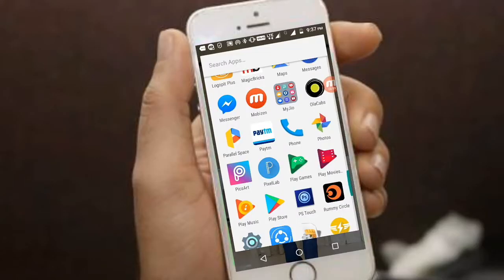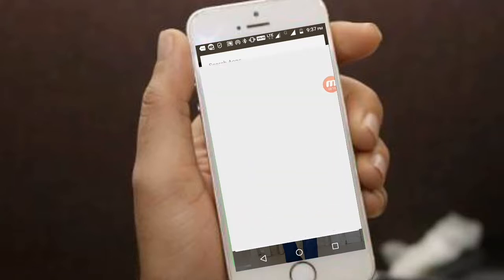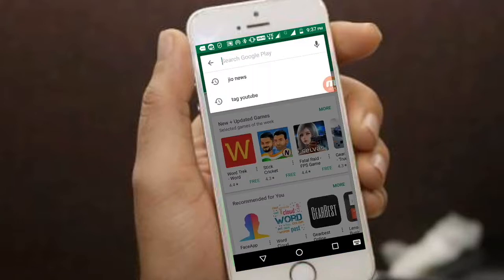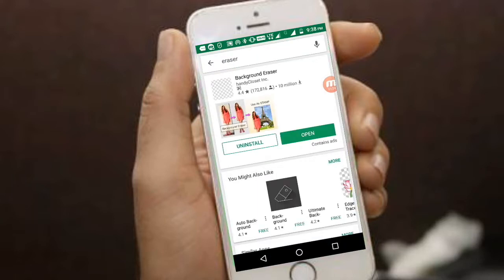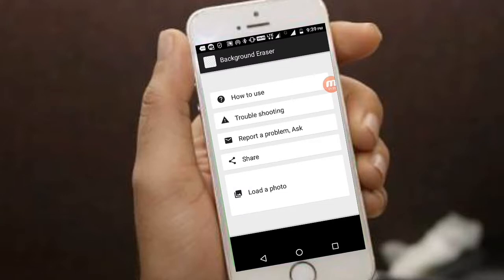You have to download an app called Eraser from the Play Store — just type 'eraser' and install it. I already have it installed. Just open it and click on 'Load Photo' down here.